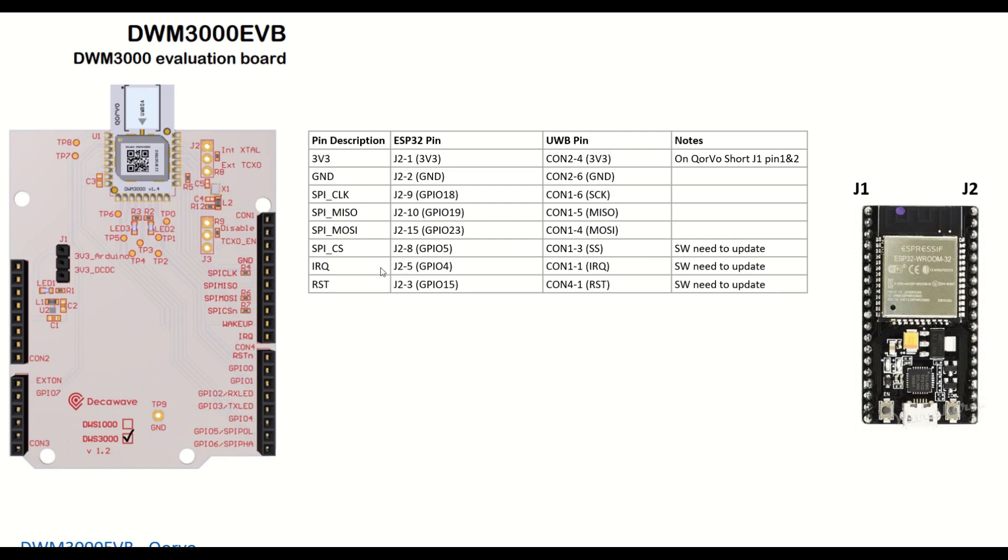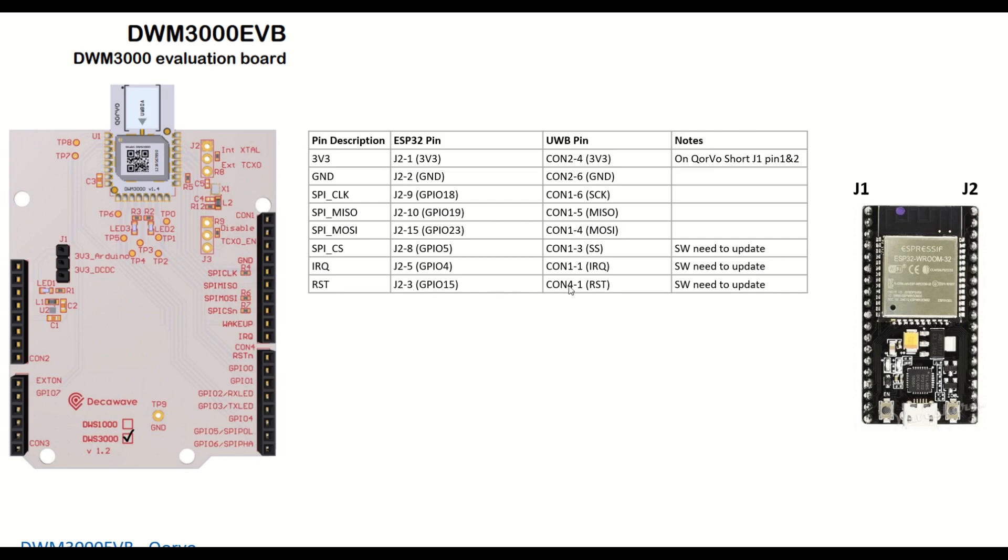Then we need two other important pins, that is IRQ and reset pins. So we need to reset the UWB IC some multiple times during the program. This IRQ pin, GPIO4, is connected to CON1 pin number 1. And reset pin, J2 pin number 3, GPIO15, connected to CON4 pin number 1. So this is CON4.